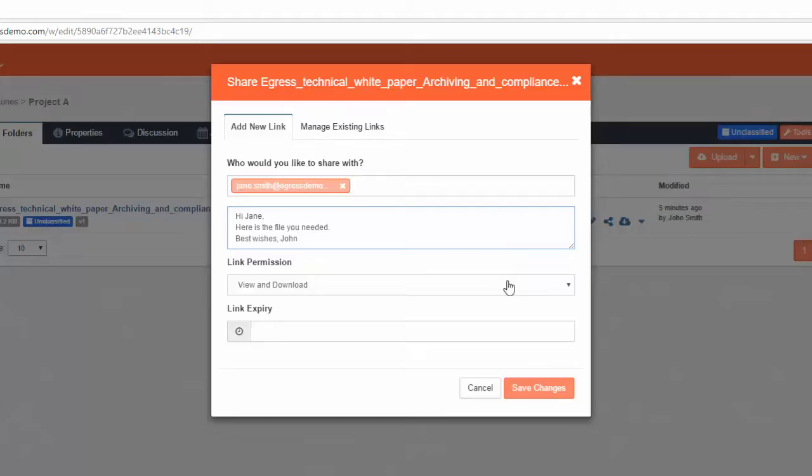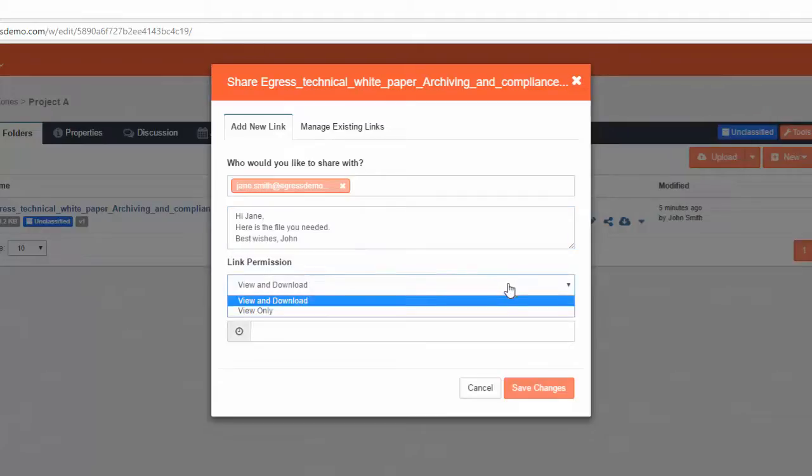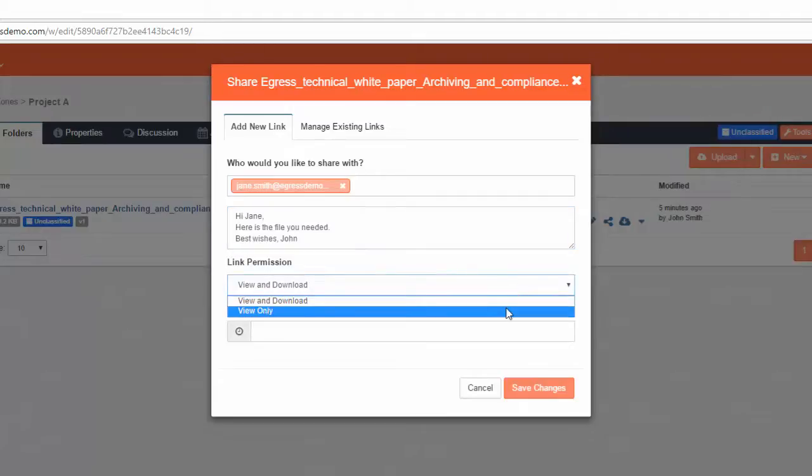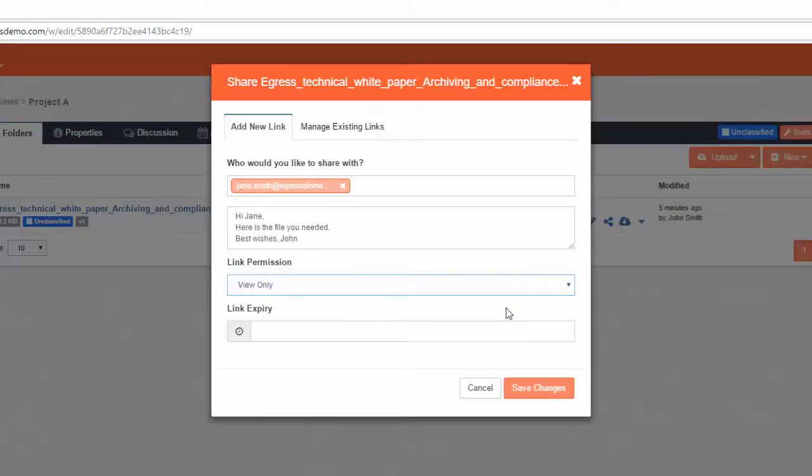After adding the users you wish to share with, choose the permissions that the user or users will have when accessing the file. For example, give them permissions to view and download the content, or restrict them to only being able to view it.